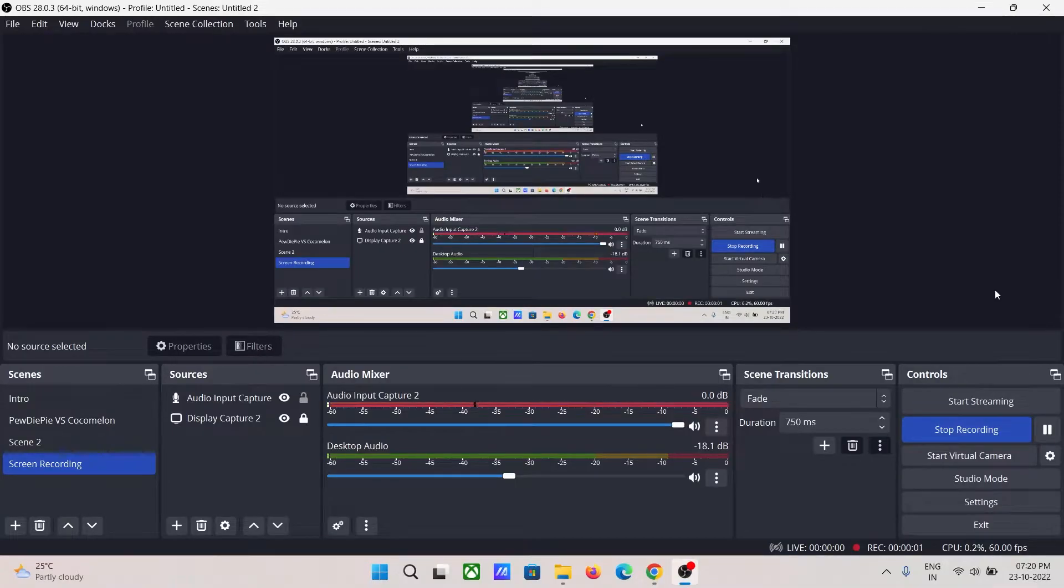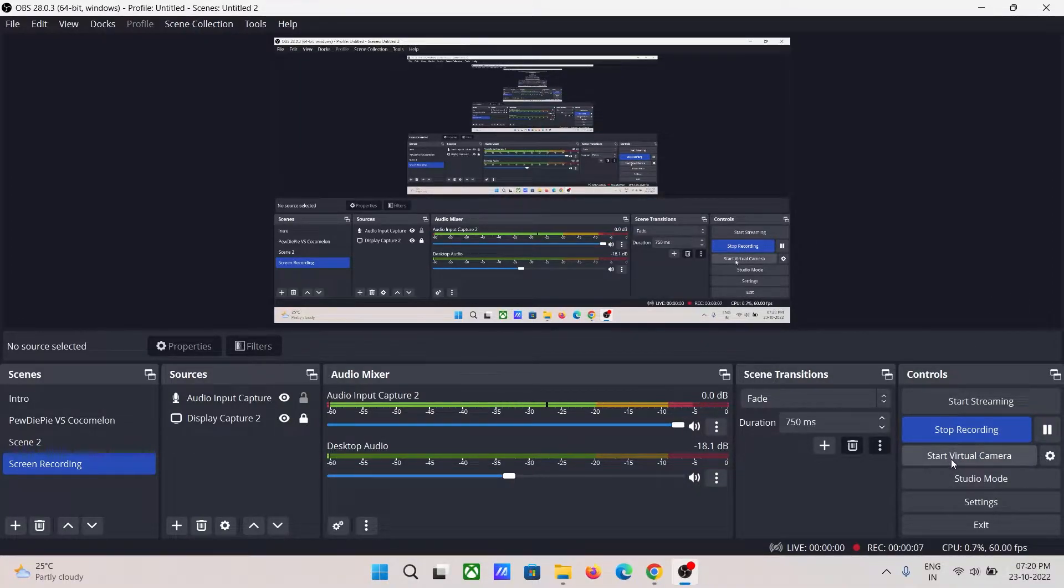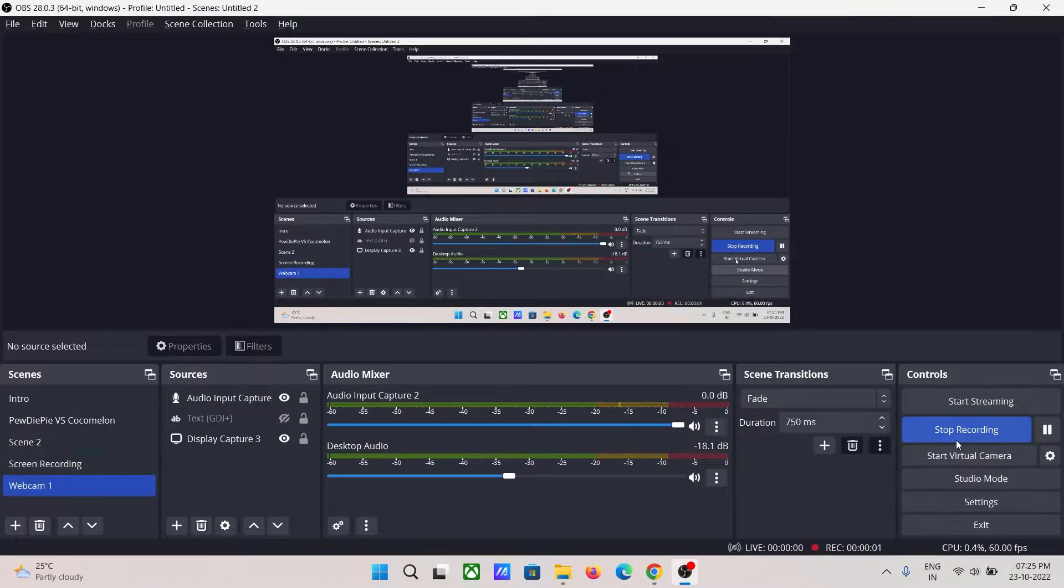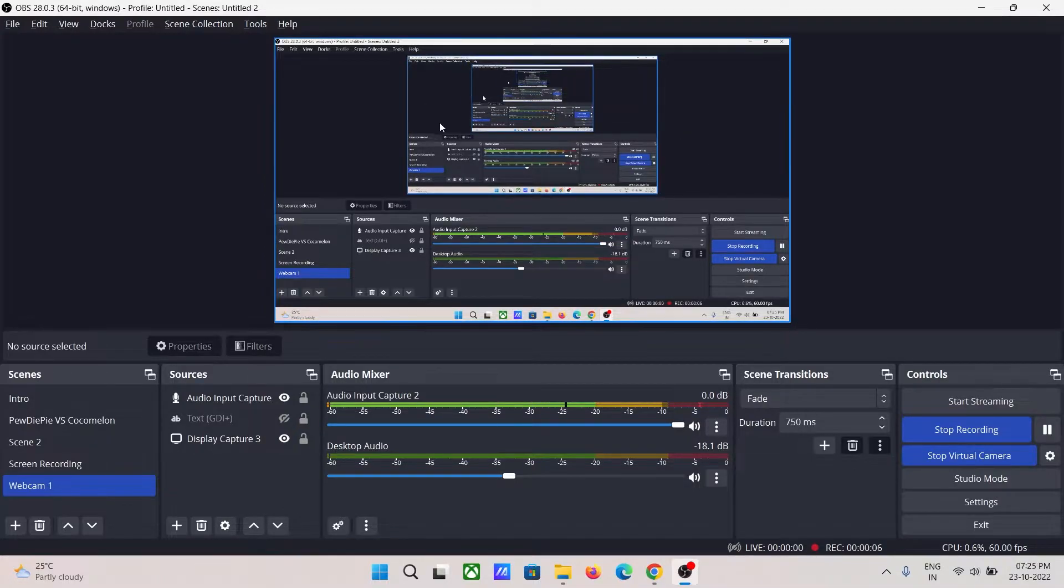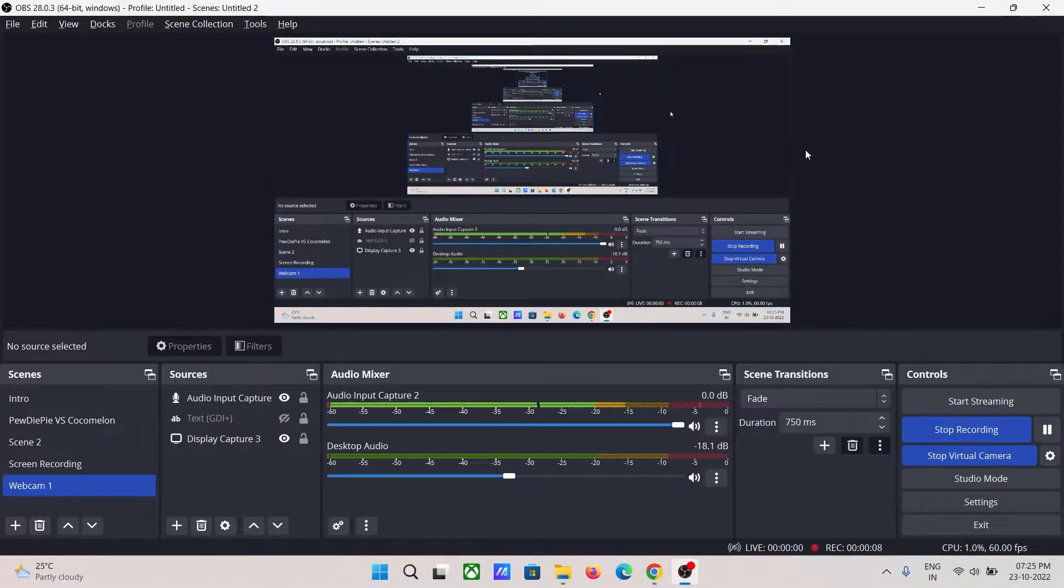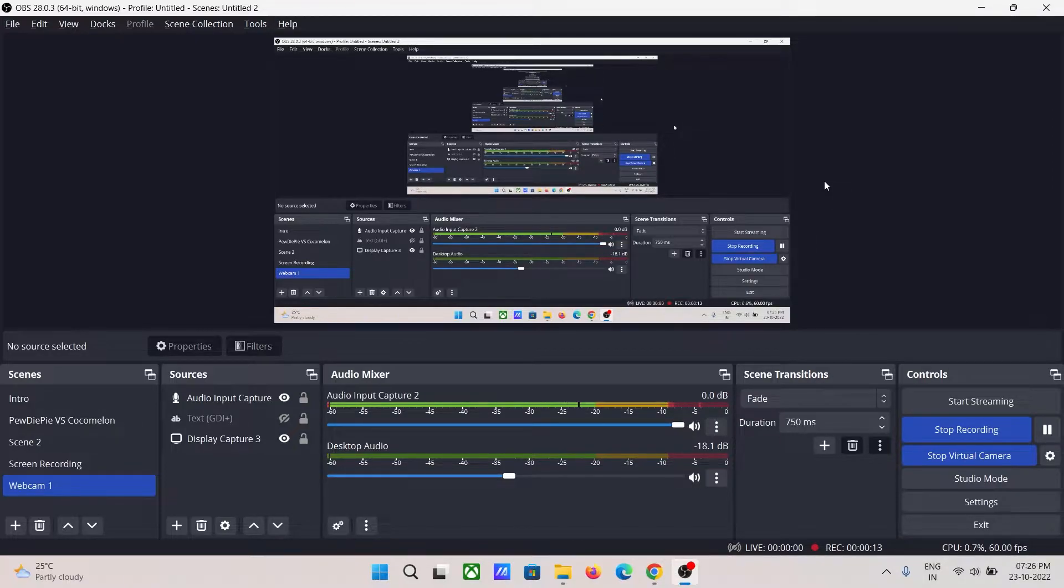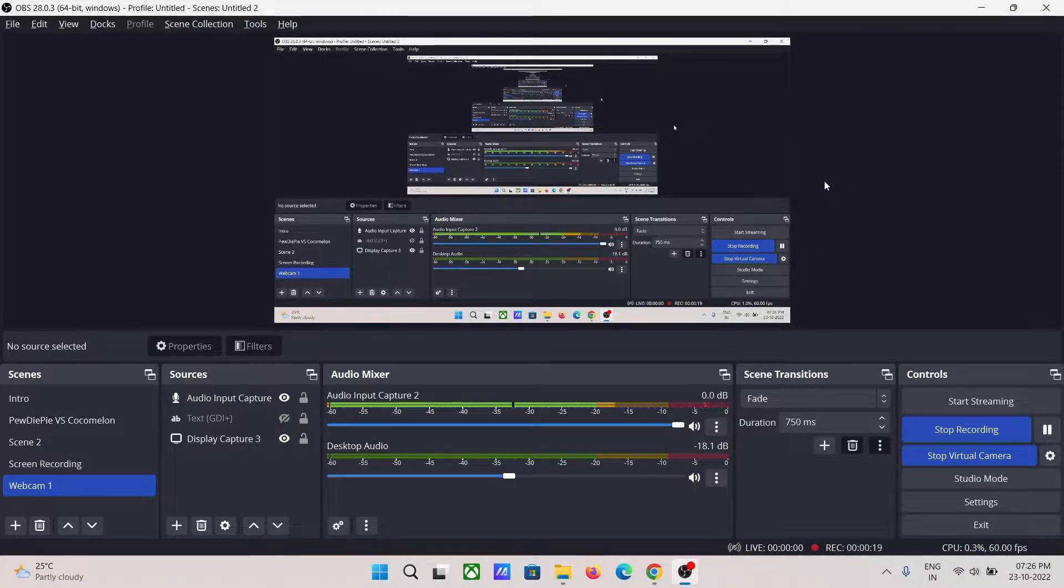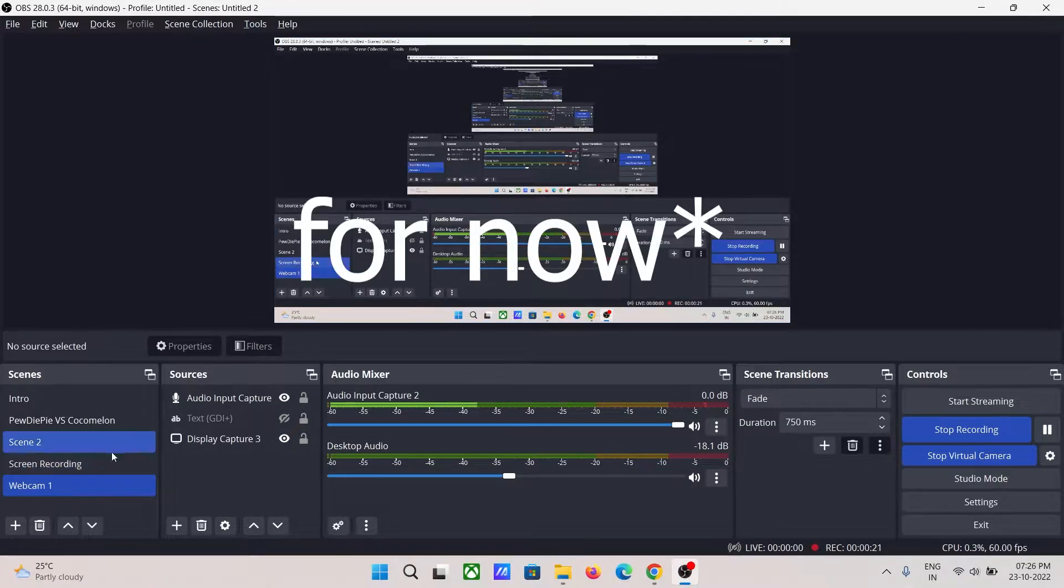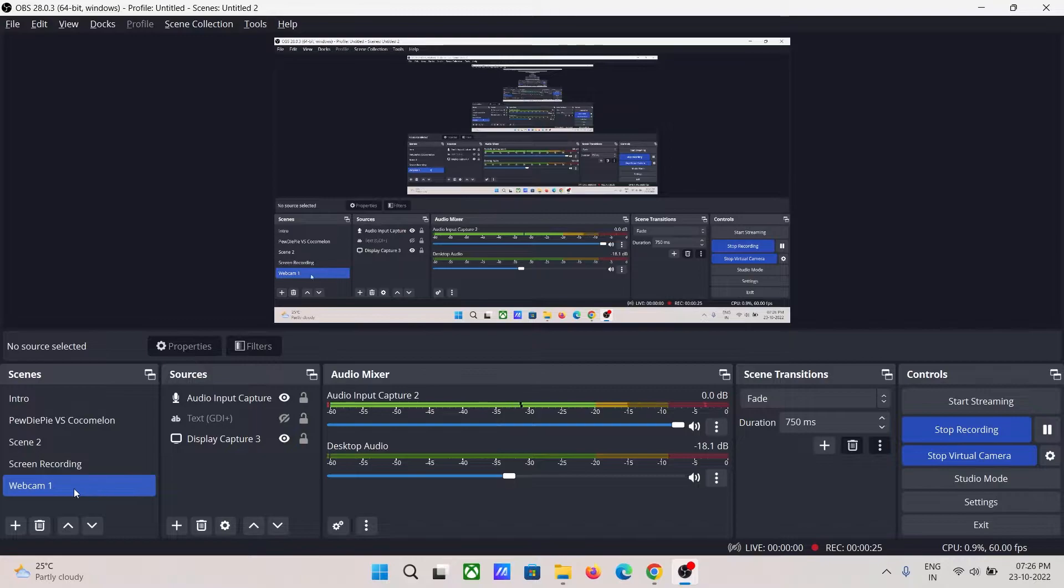First things first, you should know that OBS Studio already comes with a start virtual camera option. After turning it on, you can use your source from OBS Studio as a video source in the form of webcam video. It might be a little difficult to understand, but hold on.